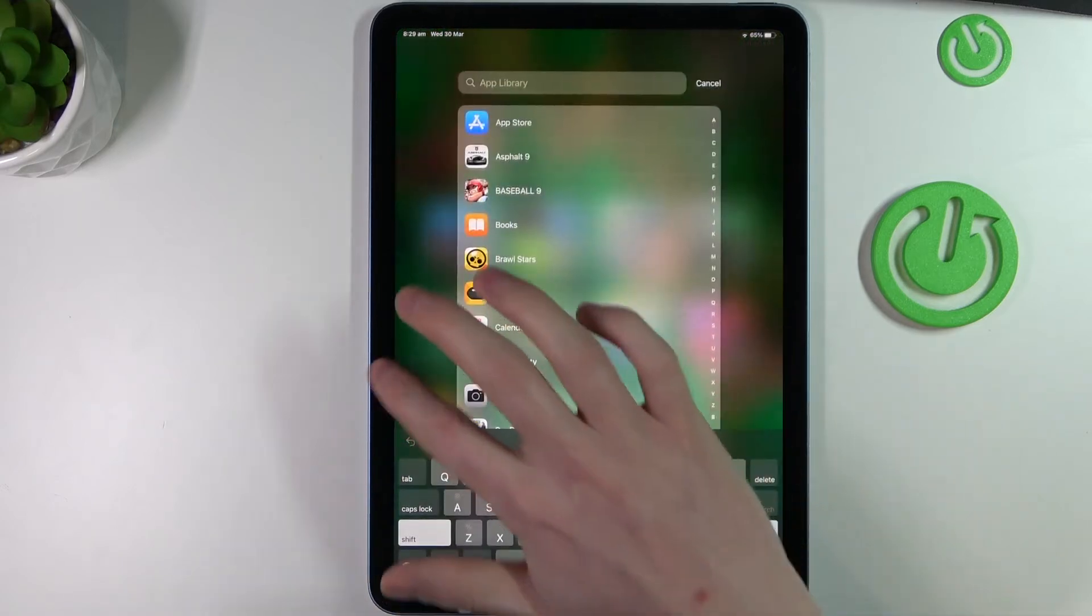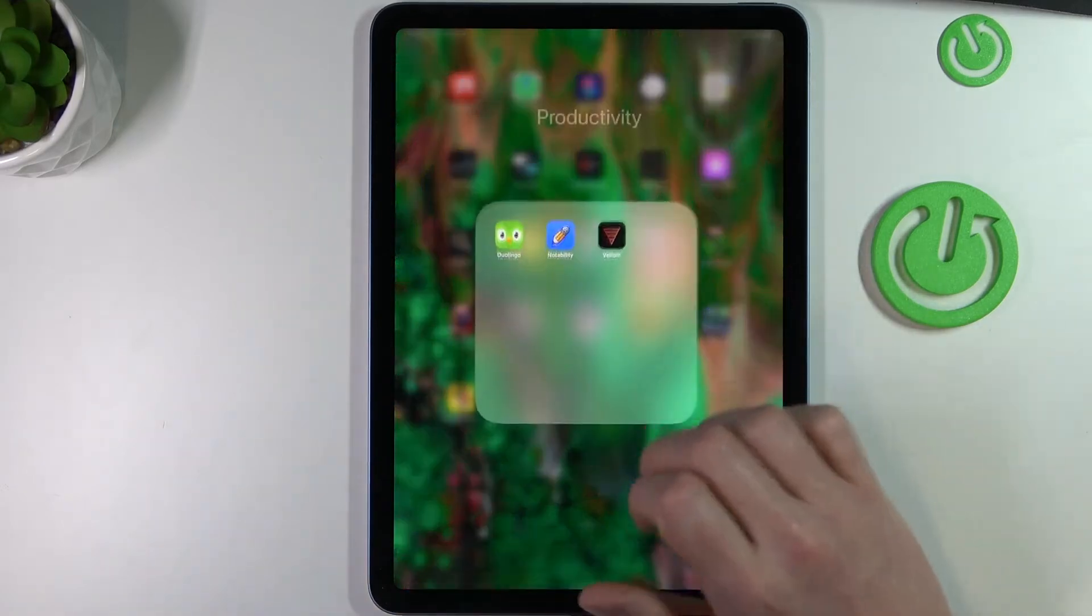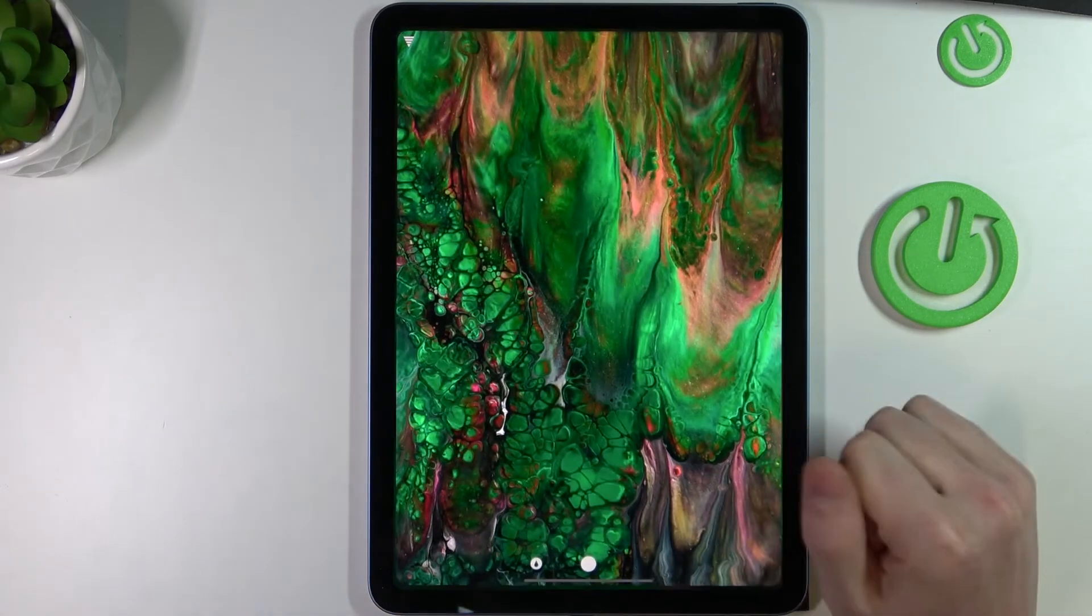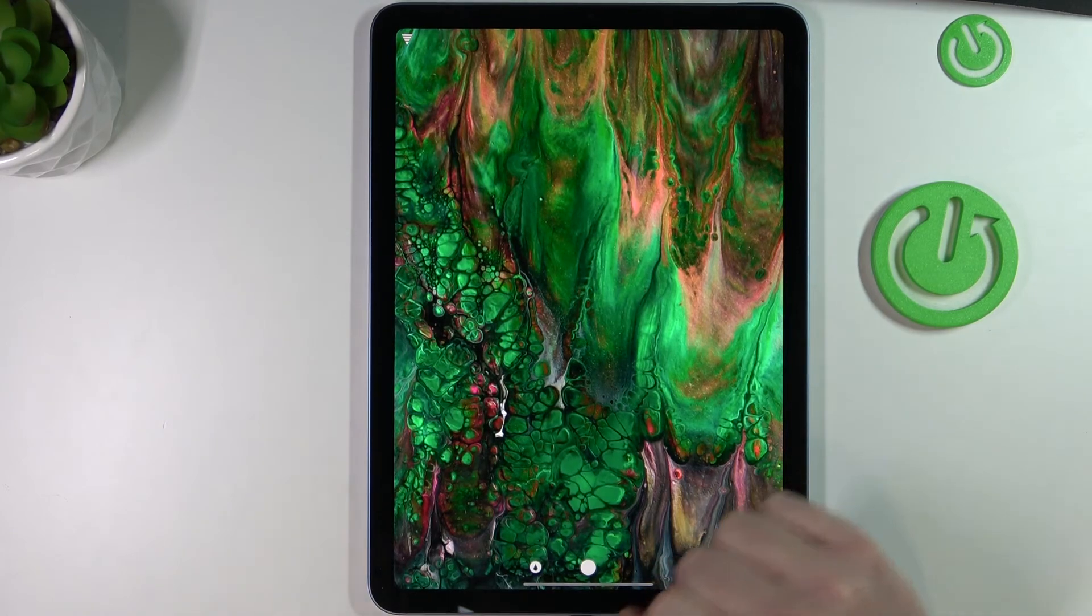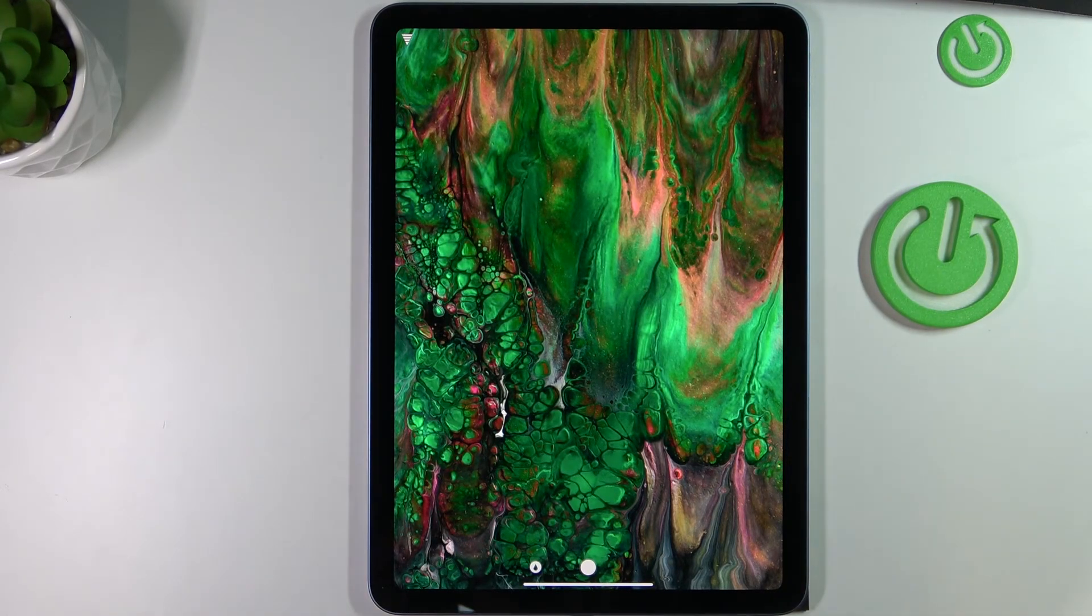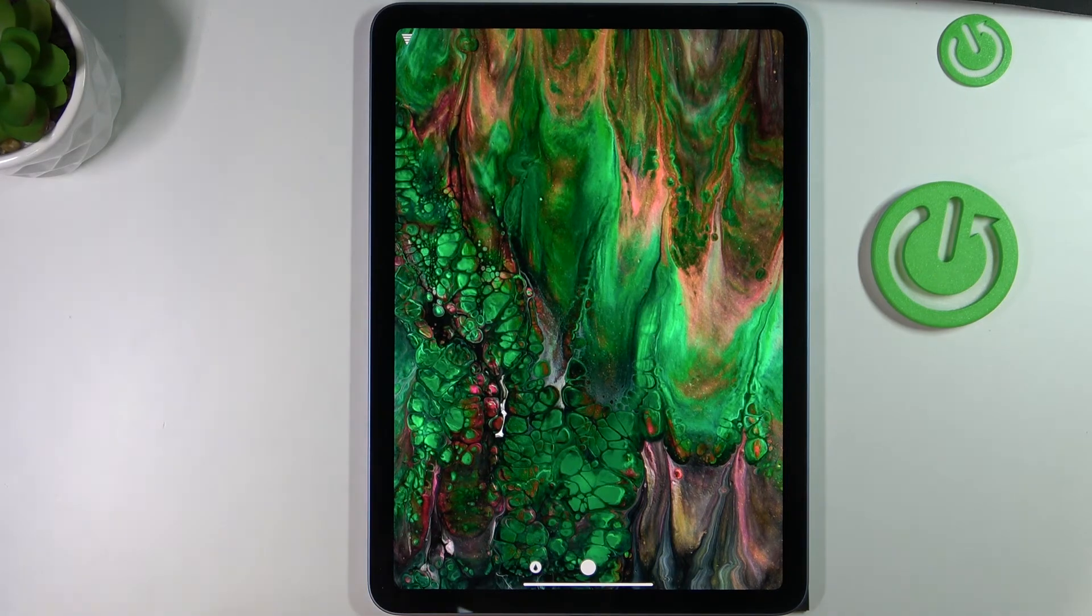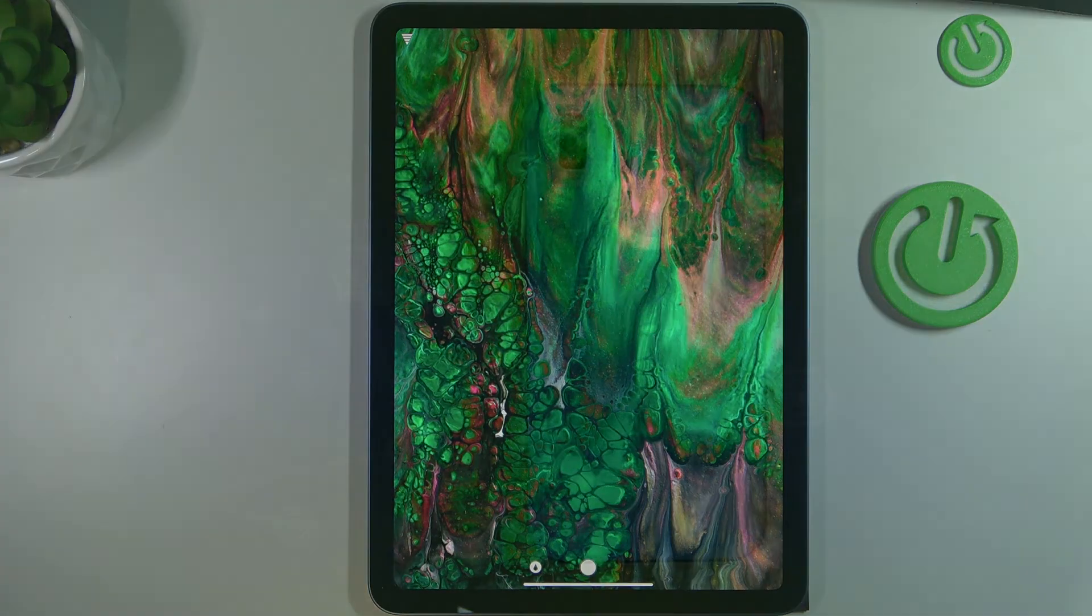And yeah, these wallpapers are really high quality. I really recommend using it. And that's it for this video. Hope you like it. Please consider subscribing to our channel, leave a like and a comment below.